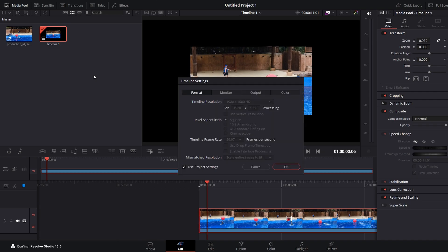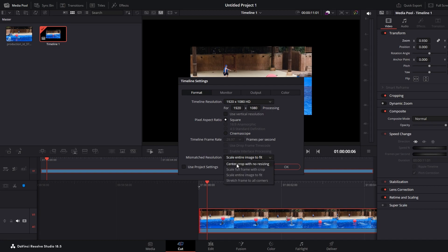Uncheck the box in the mismatch resolution file section. Choose center crop with no resizing.